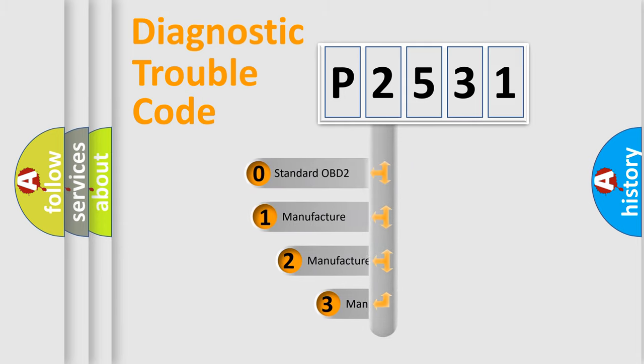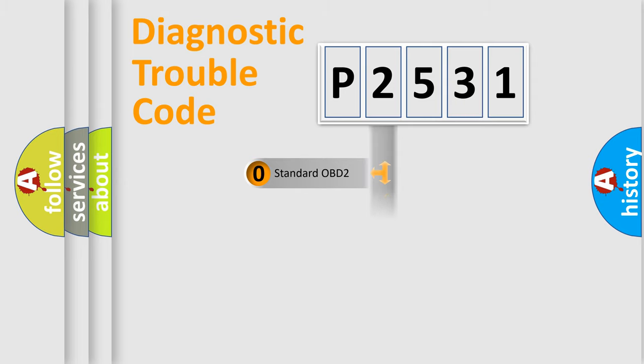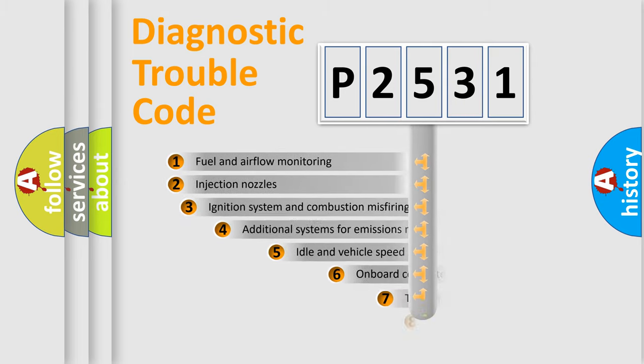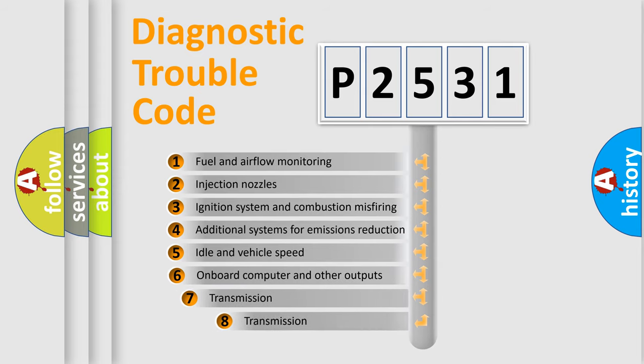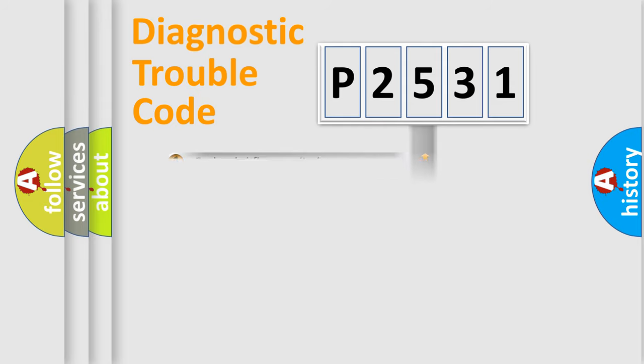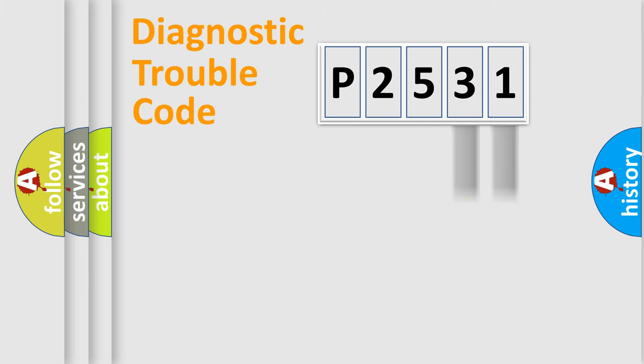If the second character is expressed as zero, it is a standardized error. In the case of numbers 1, 2, or 3, it is a more prestigious expression of the car-specific error. The third character specifies a subset of errors. The distribution shown is valid only for the standardized DTC code. Only the last two characters define the specific fault of the group.